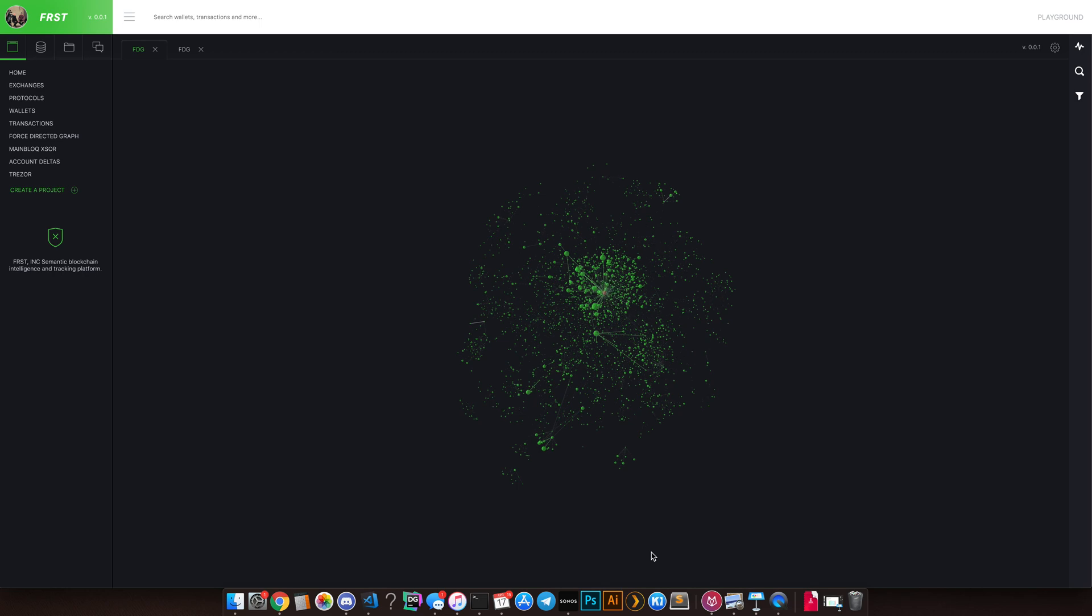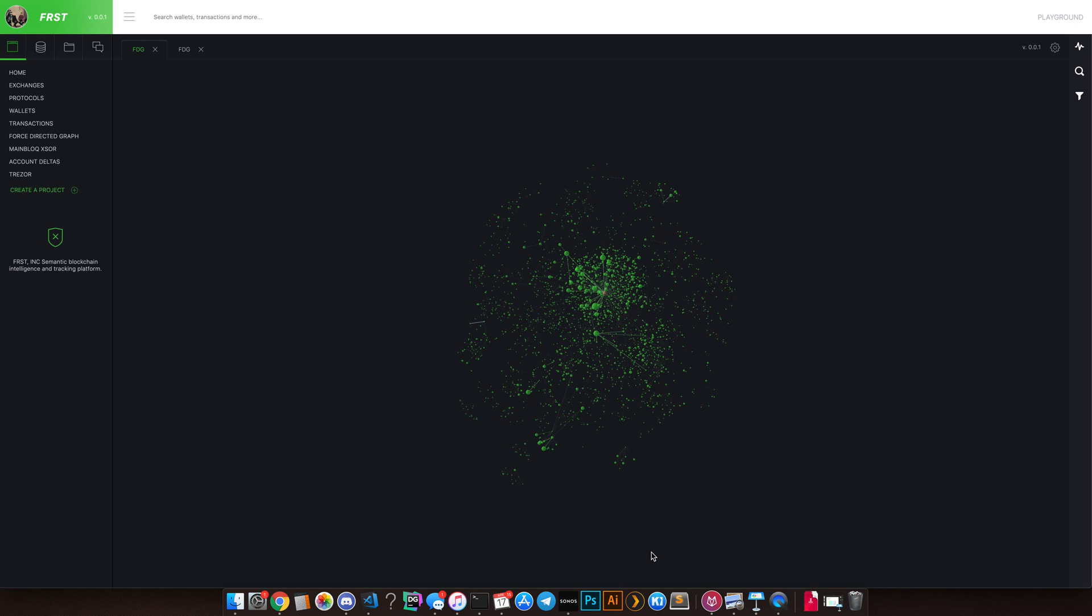We're a blockchain intelligence platform. We created a graph of wallets and transactions used to personify activity, and the types of activity we look for typically are going to be trading, fraud, a lot of stolen fund recovery, tax liability, identification, and for the most part, investing.